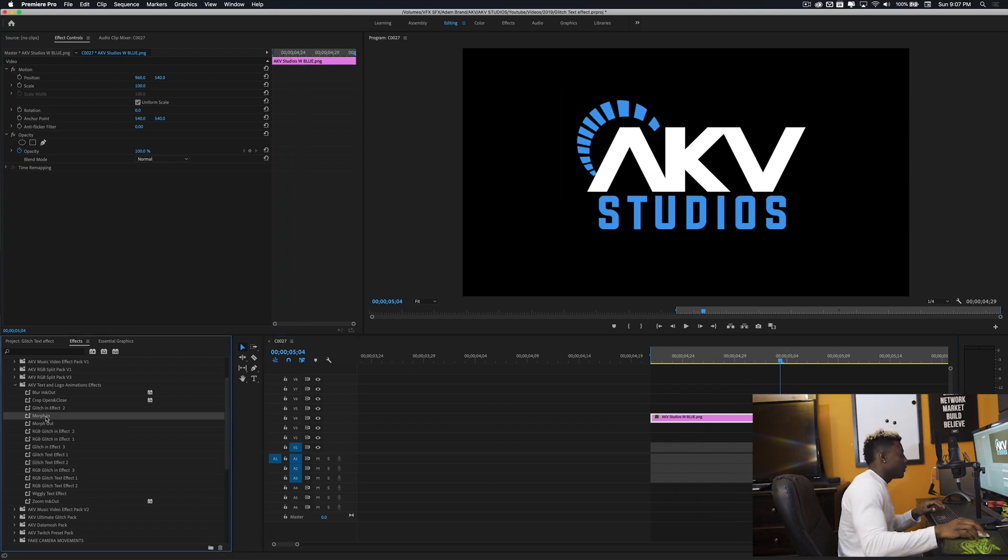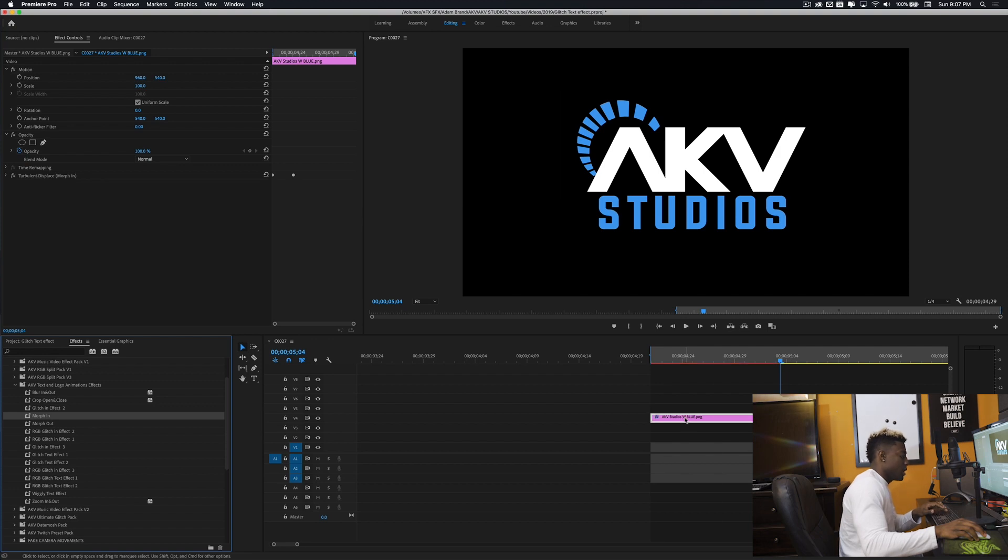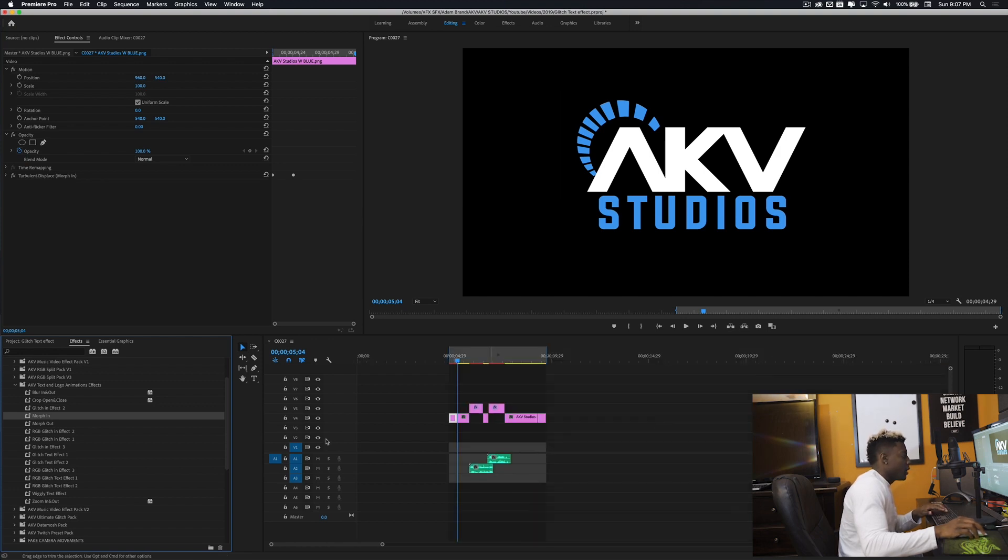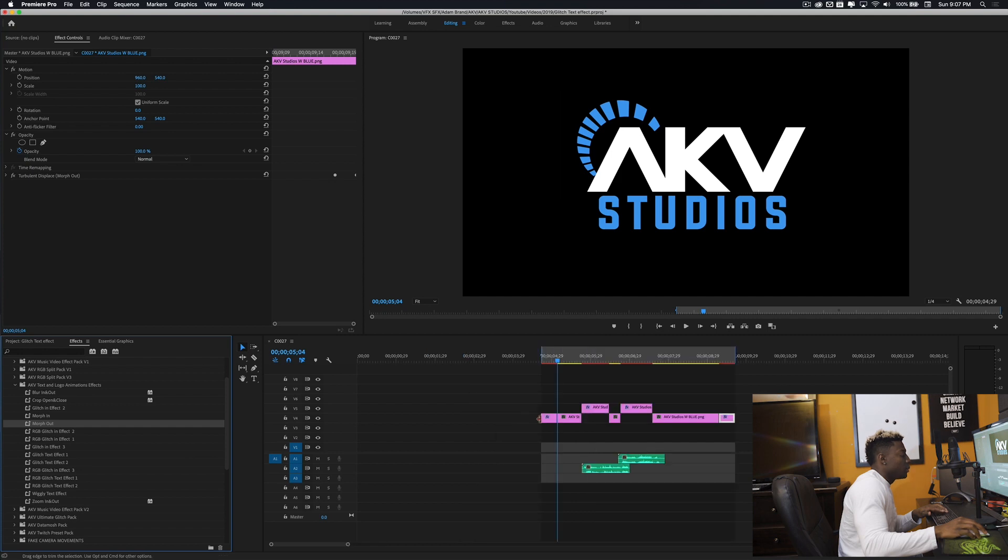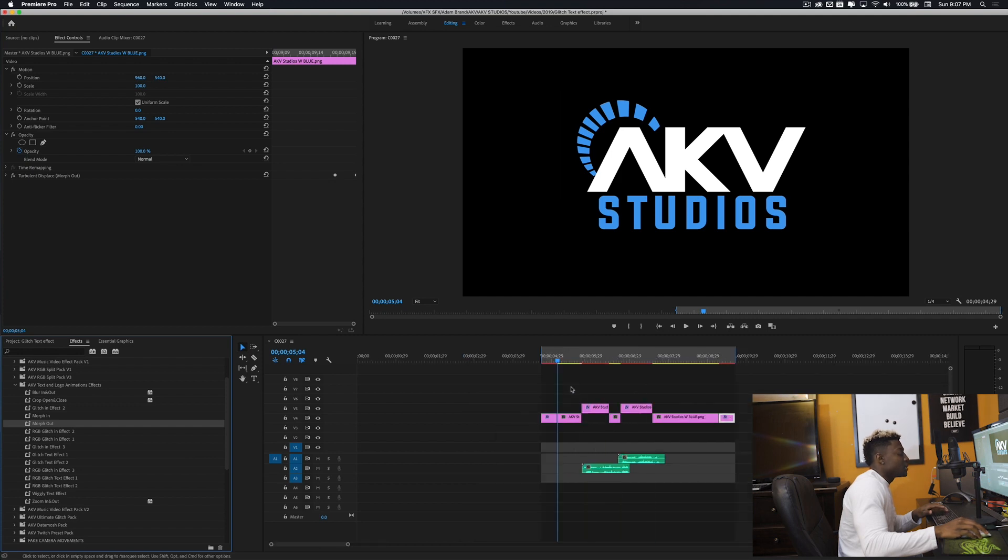And then drop in morph out. I'm going to go ahead and add some sound effects and then run through this and we'll be right back. All right dope, let's check out what I came up with.